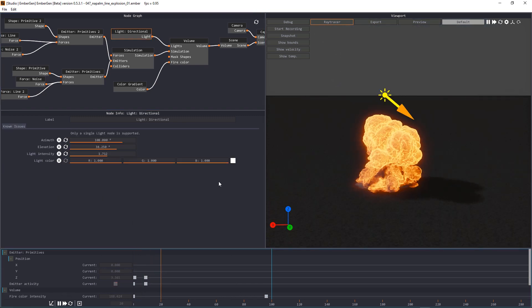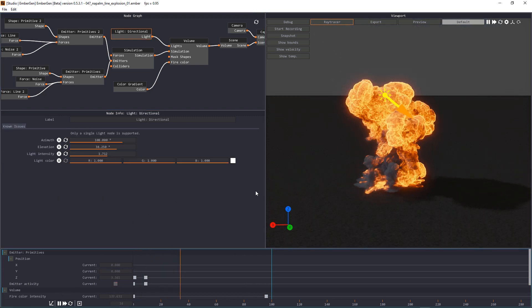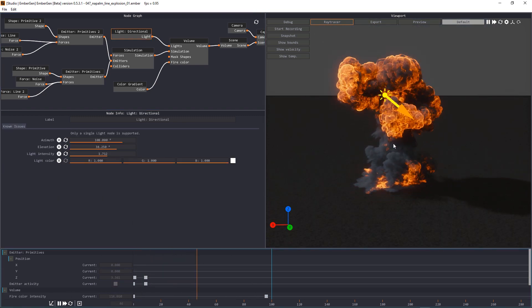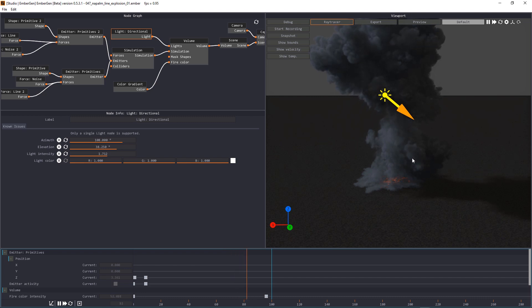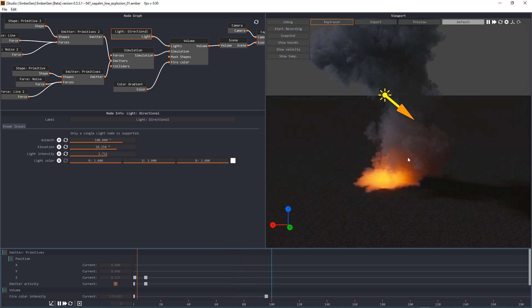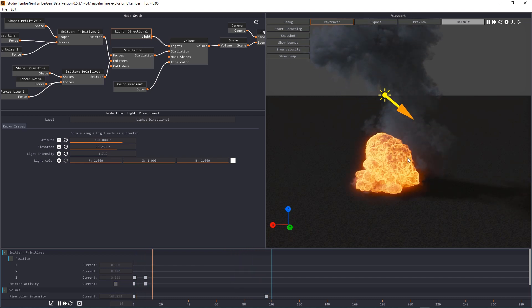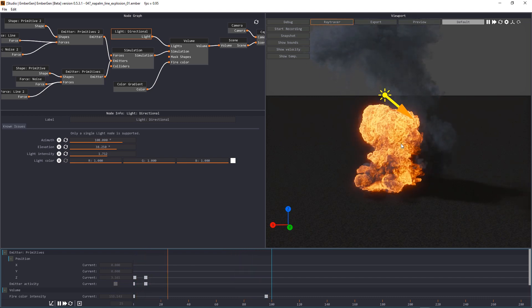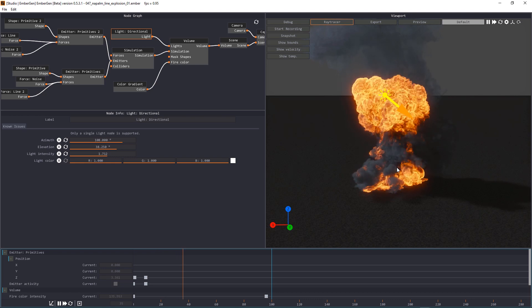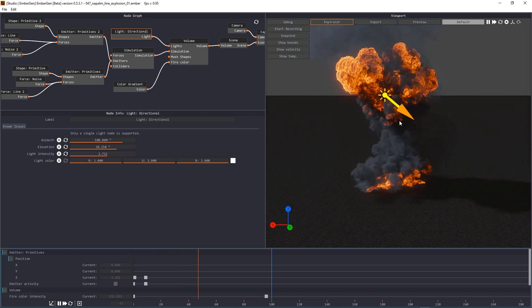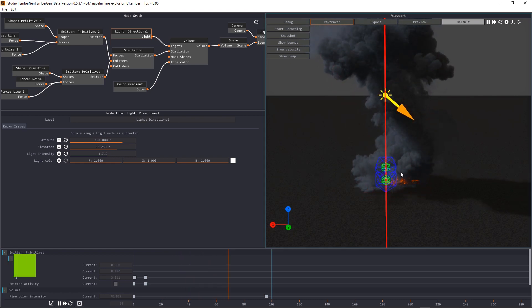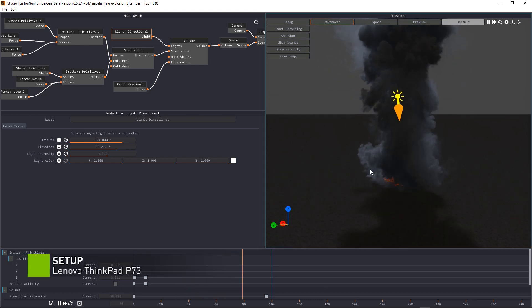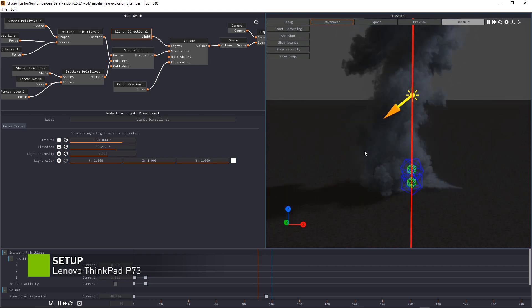EmberGen is a powerful software able to simulate fluid dynamics in real time using the GPU. Let's take a look at the workflow we can use to export VDB sequences from EmberGen to Octane for Blender.